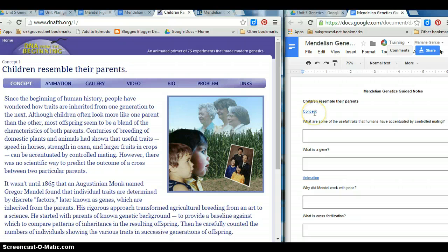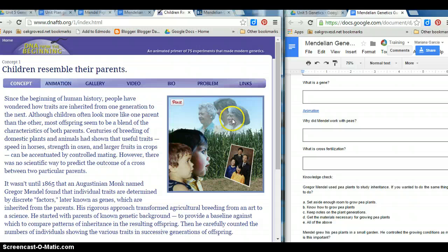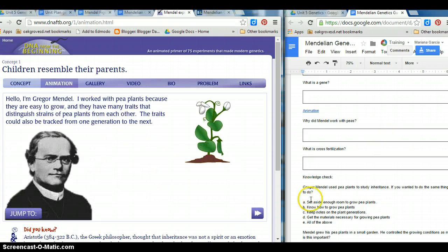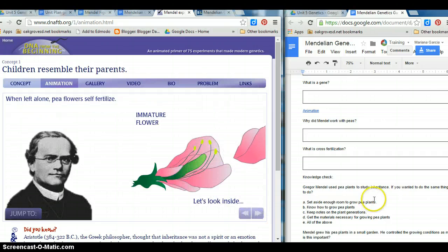I show the students how each section of the sheet is linked to the corresponding section of the site and have students proceed. The animation sections have several pages for the students to explore in order to find their answers.